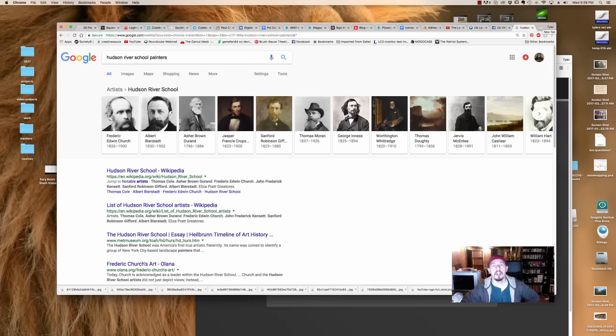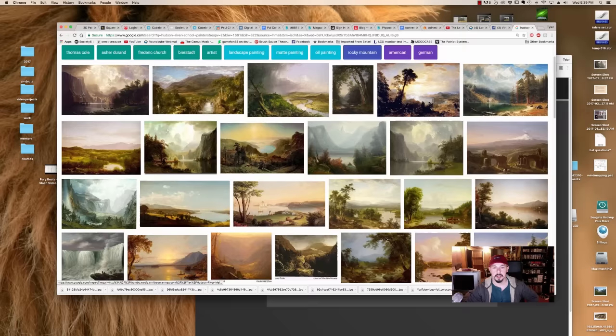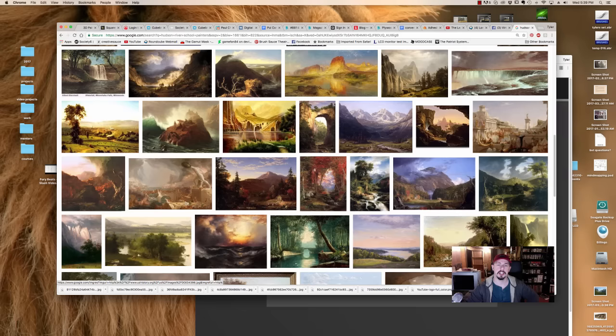So for my first tip, I recommend looking up historically who has done it well. And for me, I always look toward the Hudson River School painters. Once I Google that, you get a whole list of artists right here. You can click on images and get a wide array of them from the various artists.